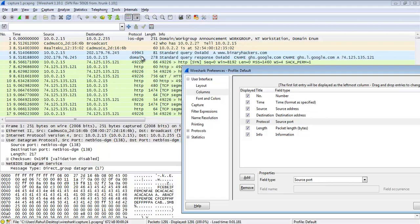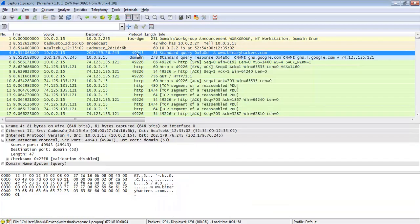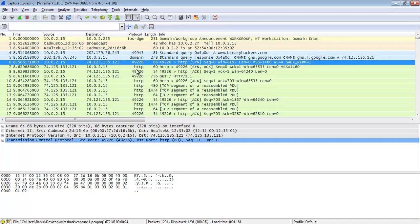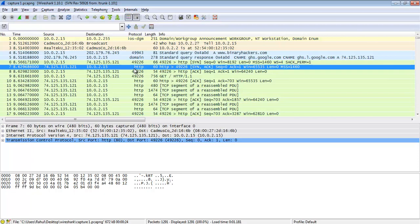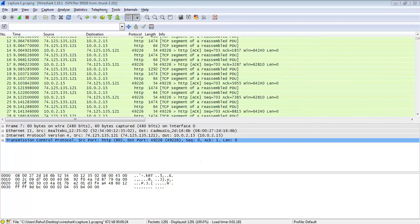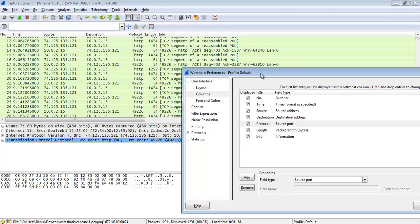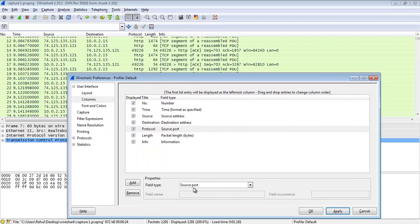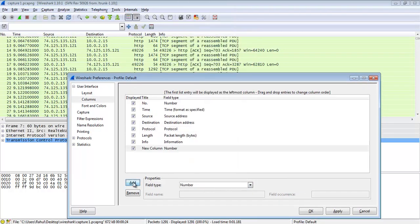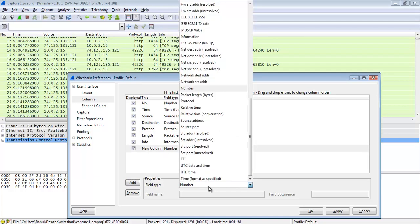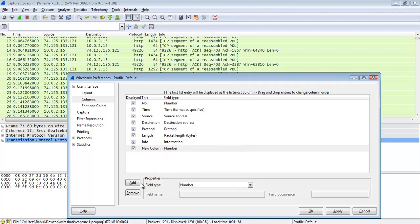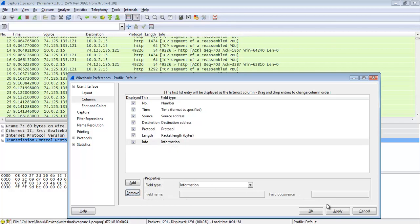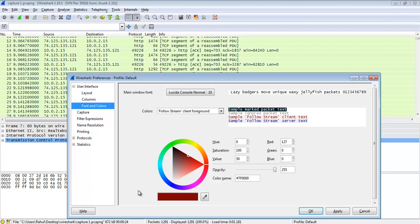This is the use of the column — you can change the field of any particular column. For example, HTTP uses port 80, so it will show the HTTP port name. Now I'm going to change it back to the default Protocol. If you want to add a new column, you can add one and set the field as needed. If you want to remove a column, click Remove.